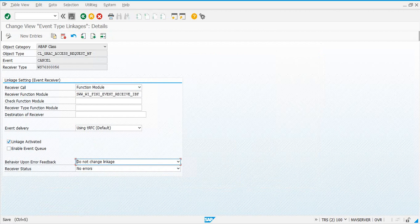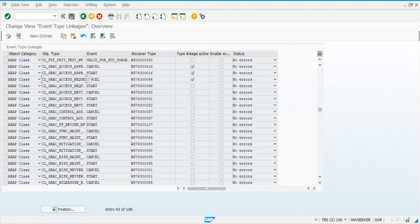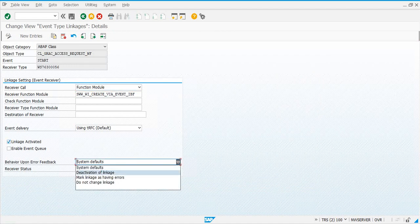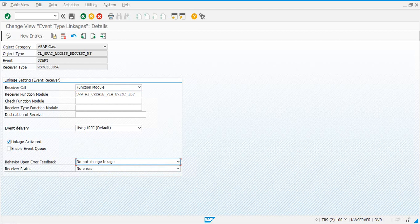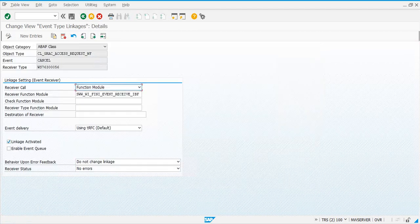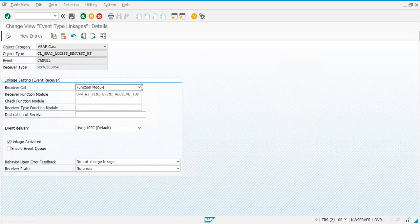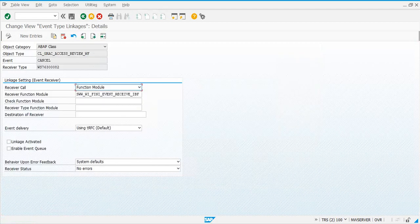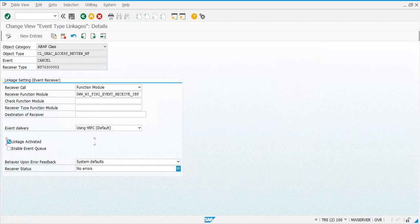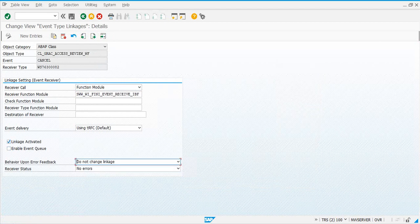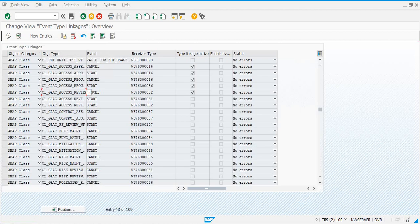No errors, save. Do this again for the next one. Linkage activated, do not change linkage, no errors, save. Like this, you make sure these three settings—linkage activated, do not change linkage, no errors—are configured for each and every one of them.